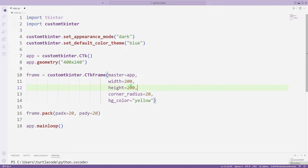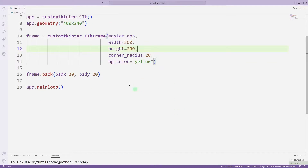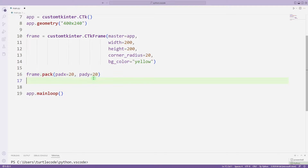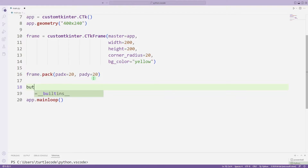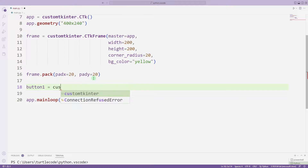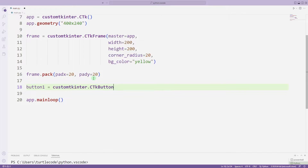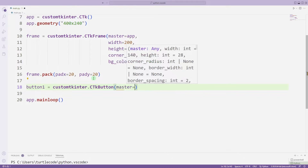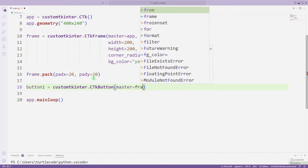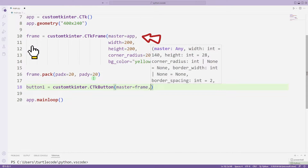This is how you can create the frame object briefly. Now I will create buttons in the frame object. As we learned in the last lesson, we need the button function. But instead of syncing master to app, I will sync it to frame. The frame object was inside the app variable.